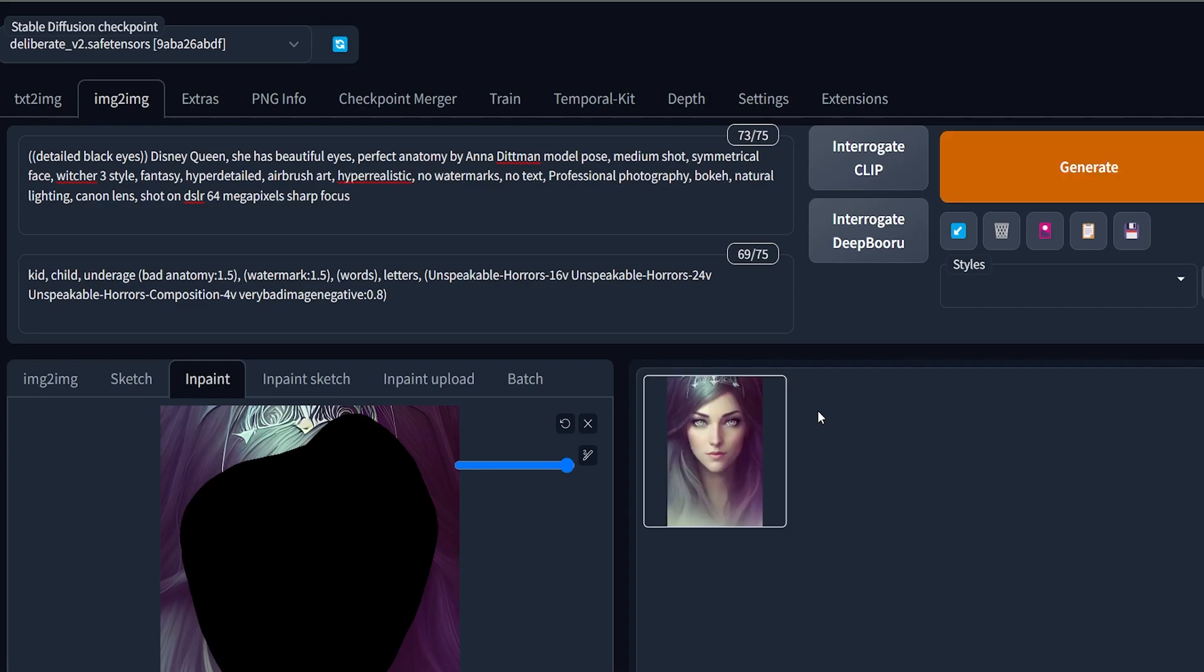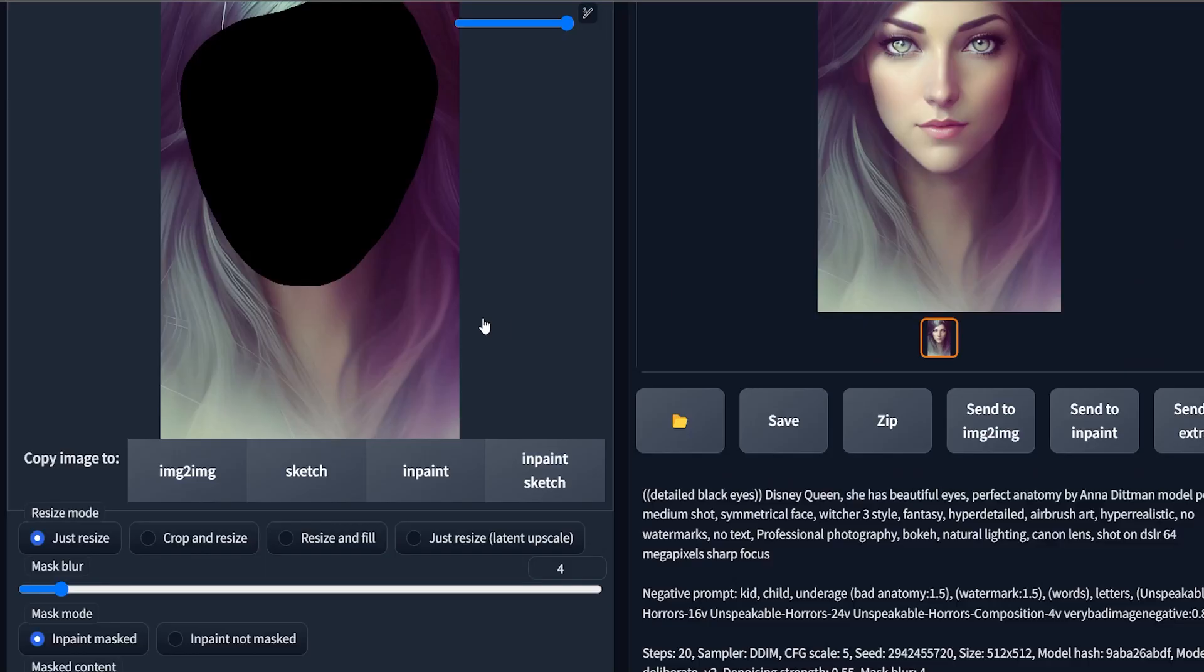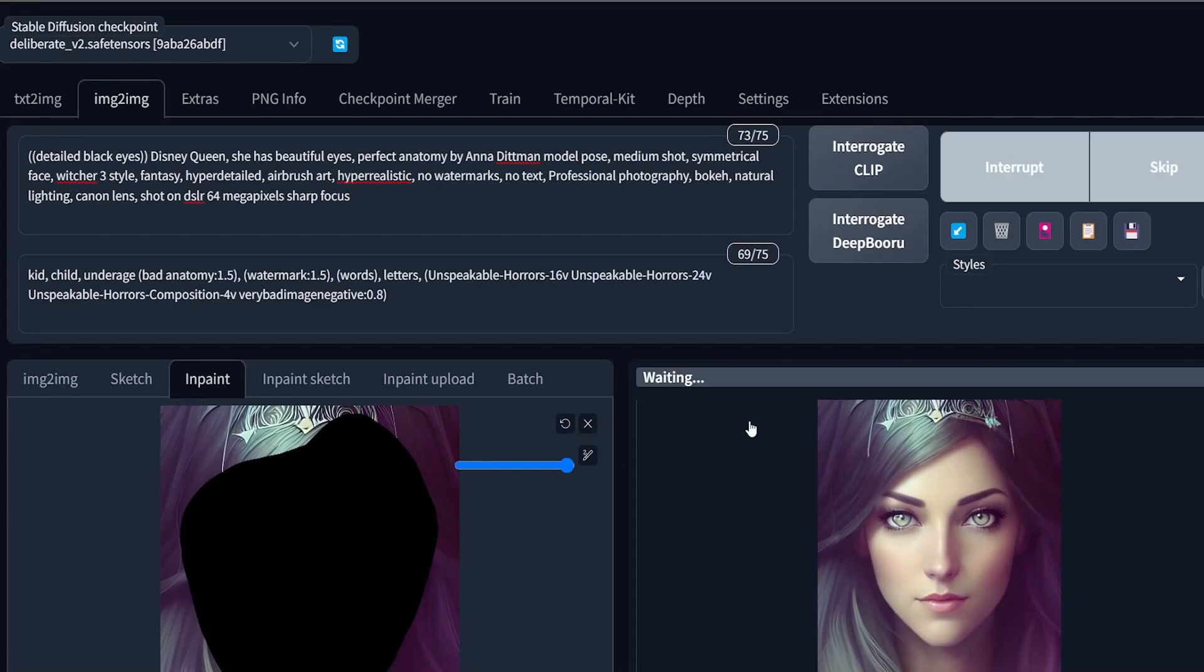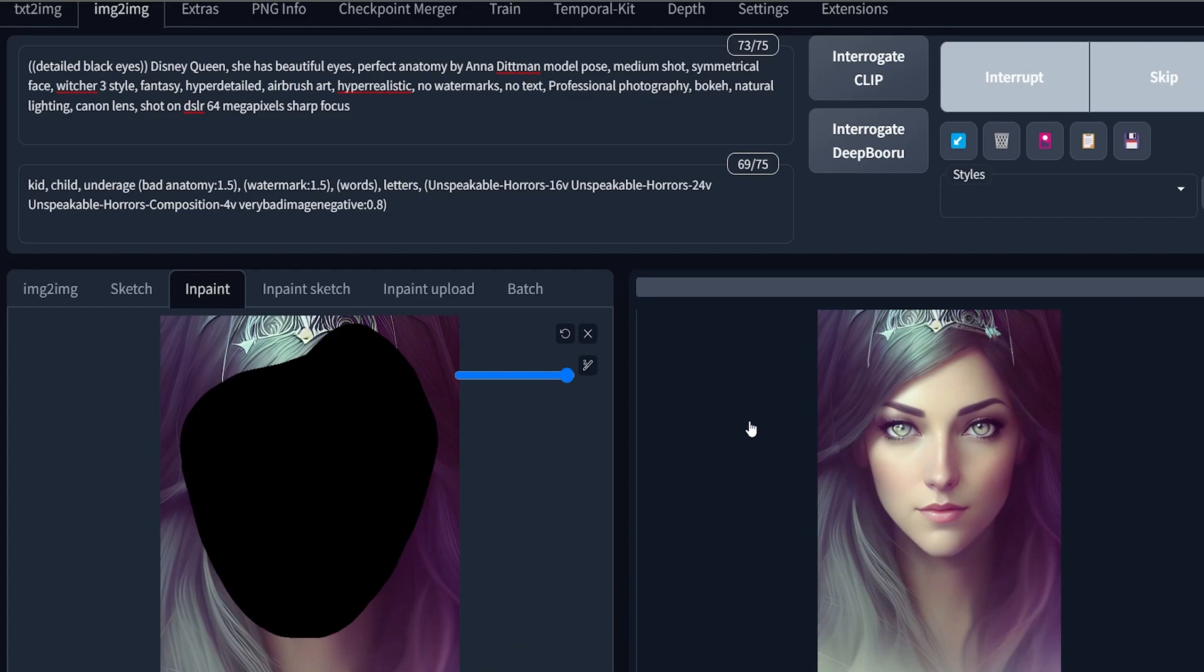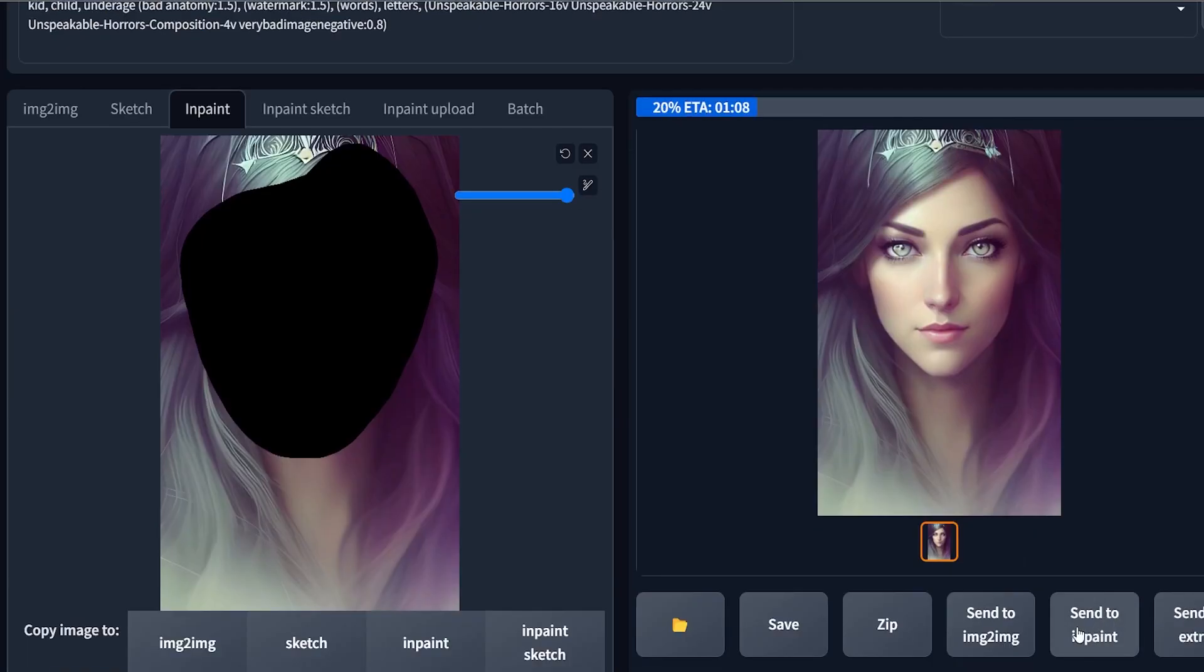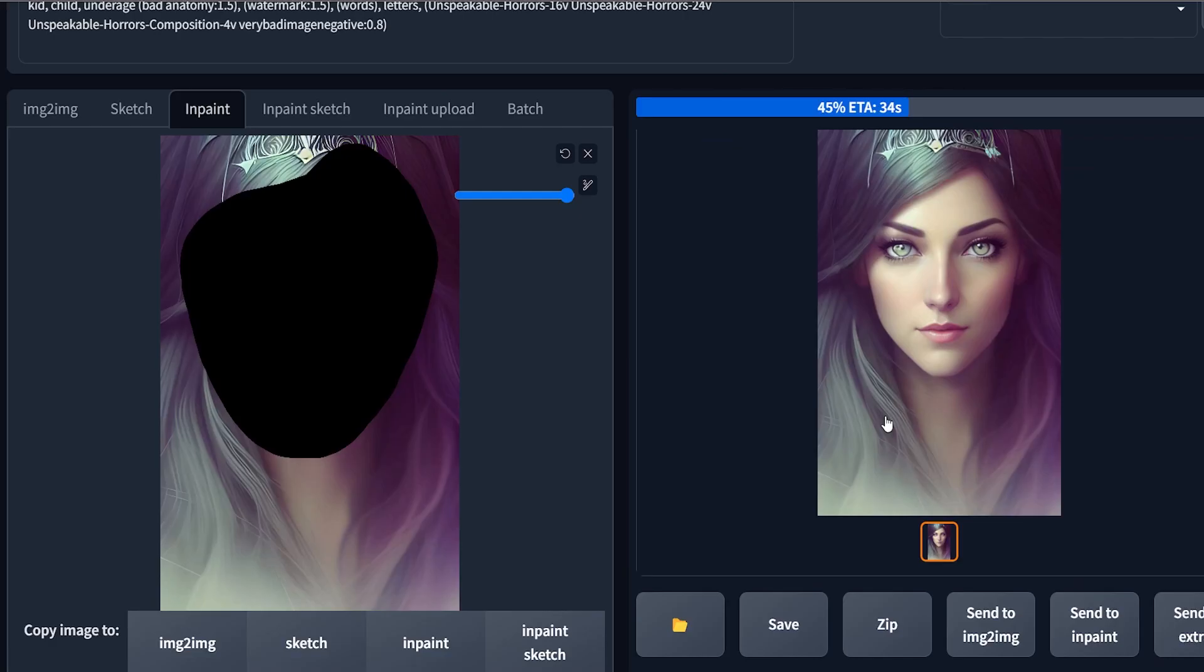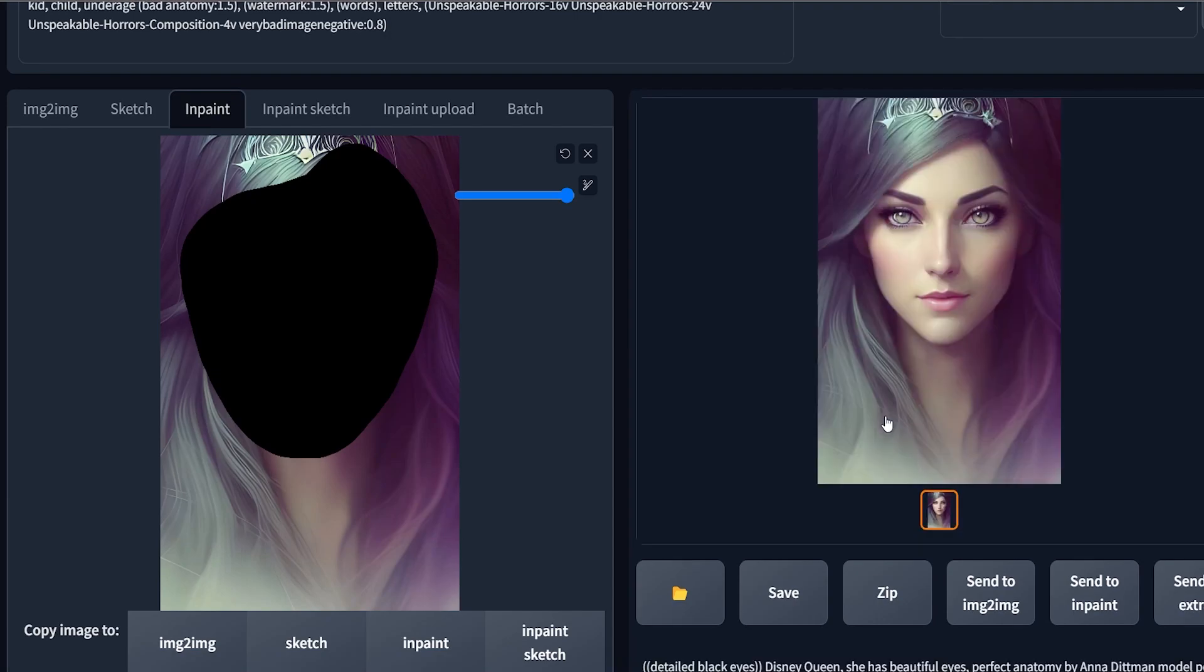This is a pretty decent result, and you can fix the eye in Photoshop. I again pressed the generate button and then sent the generated image again to inpaint to improvise further.